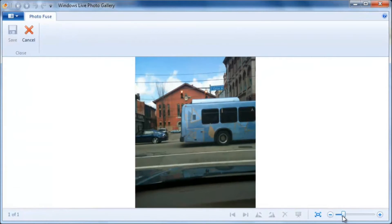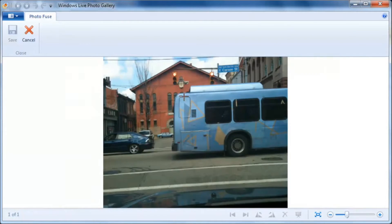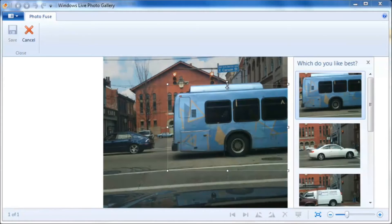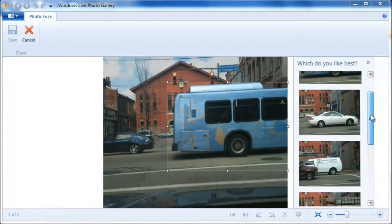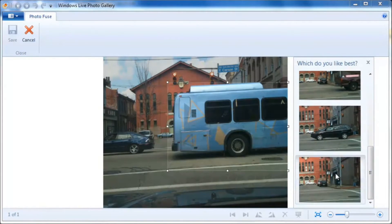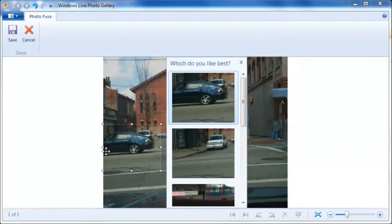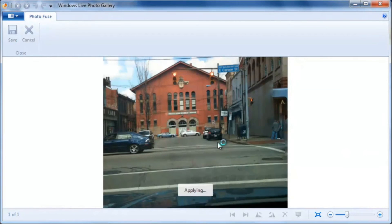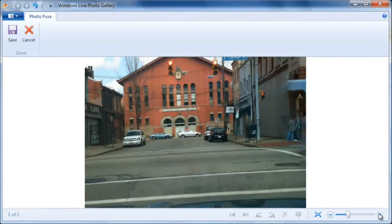As you can see, there are two vehicles blocking the intersection. There's this bus, and then this blue car. To remove them, simply draw a box around them, and then choose a view where they're not in the picture. Do the same for the car. There you go — the intersection is clear.